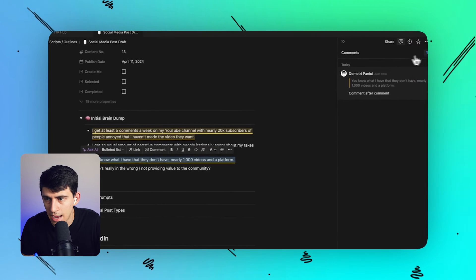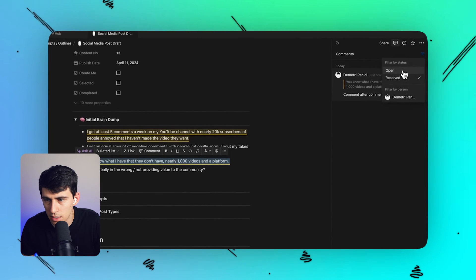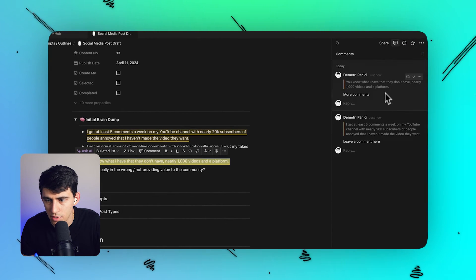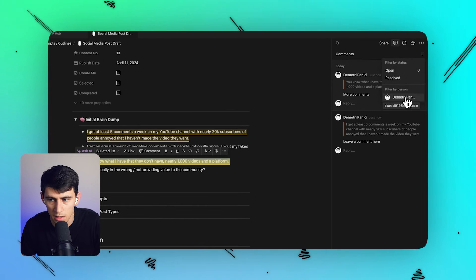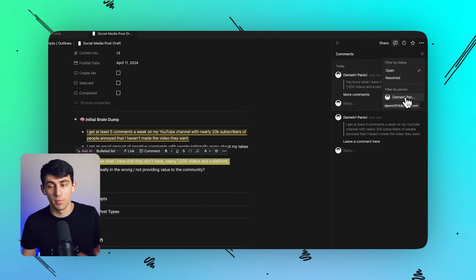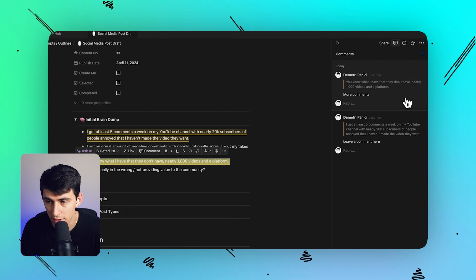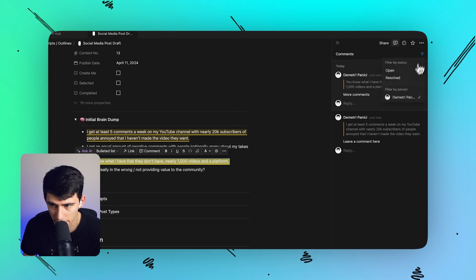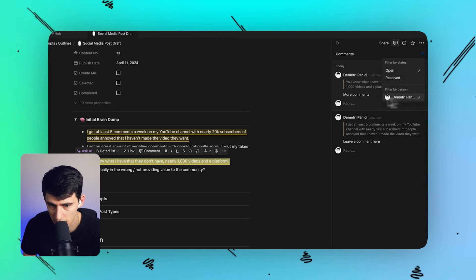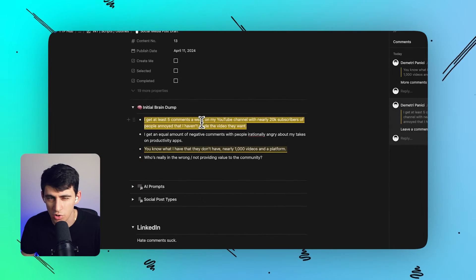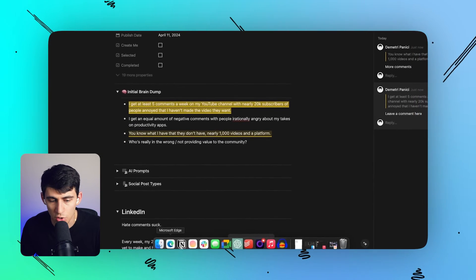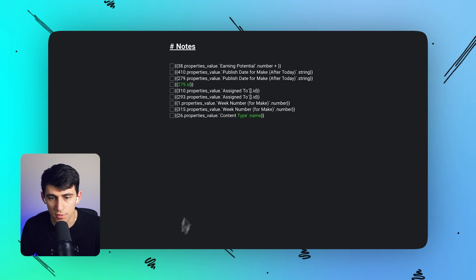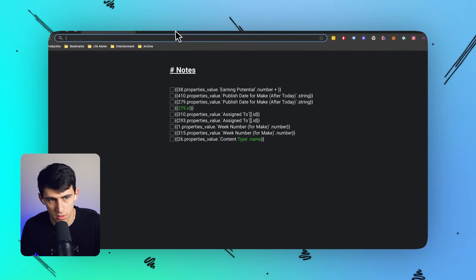But say I were to add more comments and I wanted to clear what was there for not me, I could filter it by a different person. Now, if I click on this, it's obviously going to show me, but I'm going to switch Notion accounts really quick and show you how you can filter it by person.